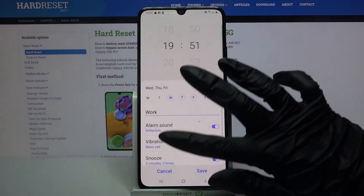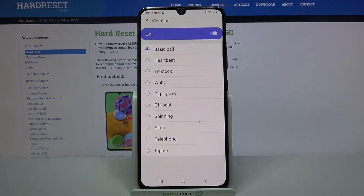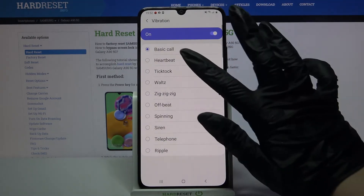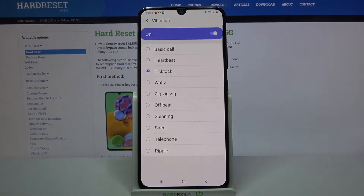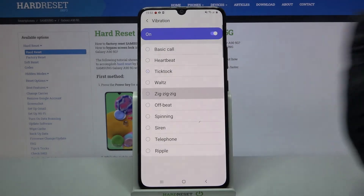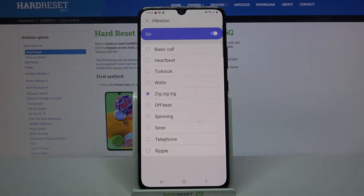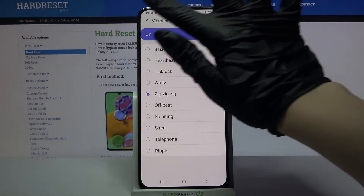Now tap on vibration and choose one of the vibration patterns by clicking on it. Then go back.